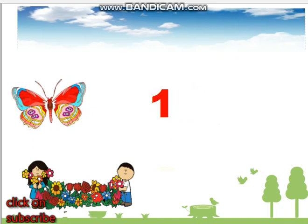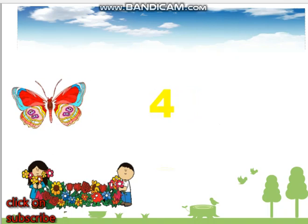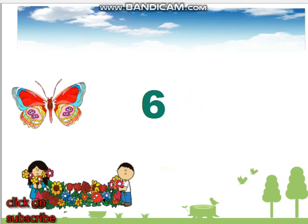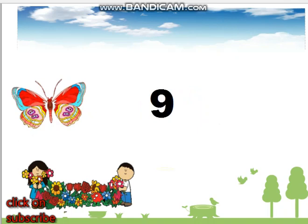Let's repeat with me. 1, 2, 3, 4, 5, 6, 7, 8, 9, 10,